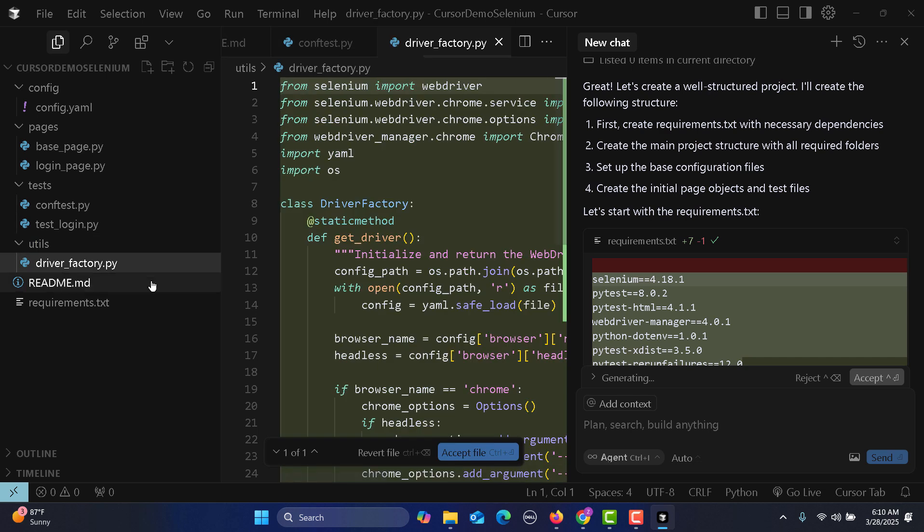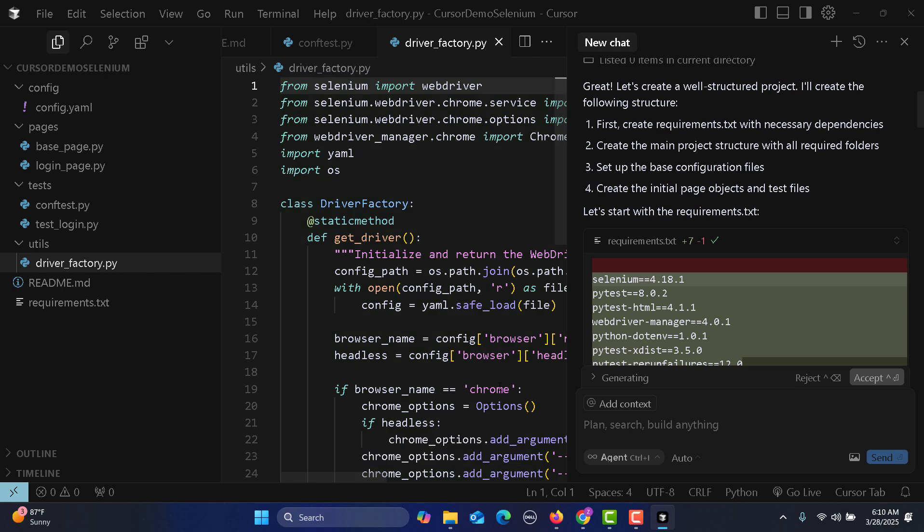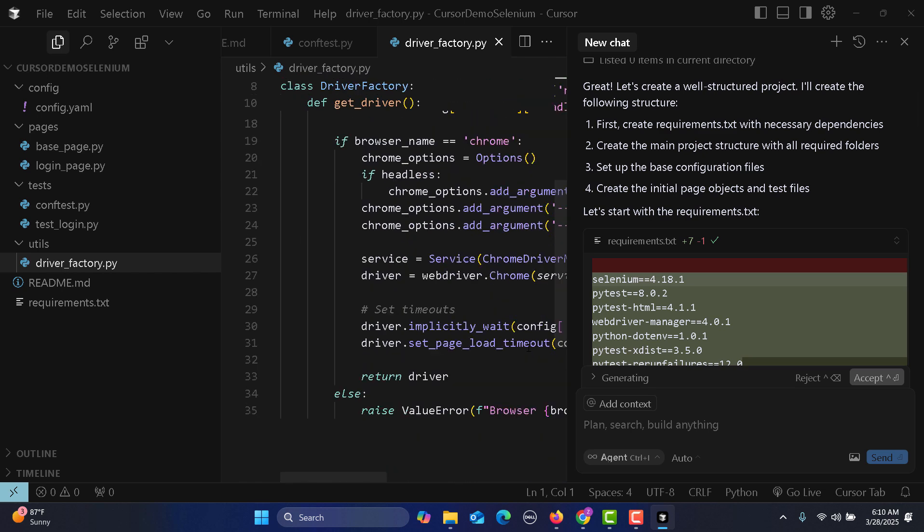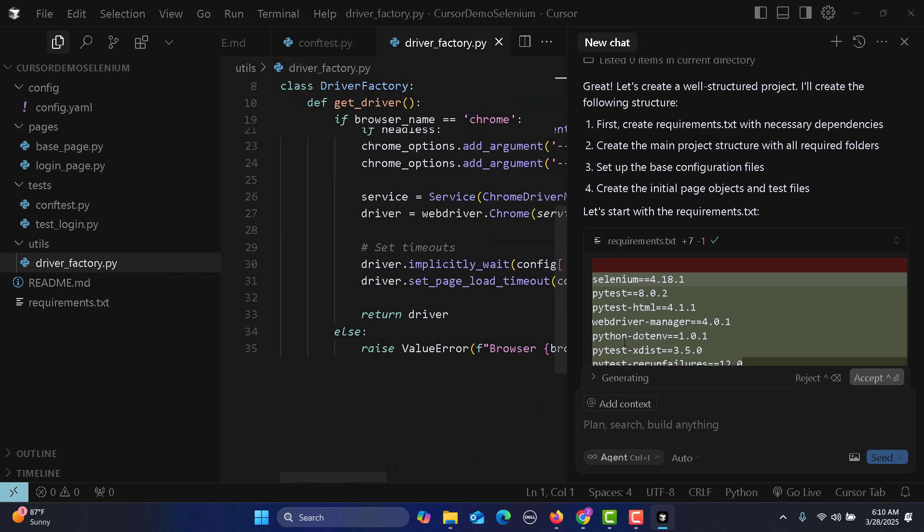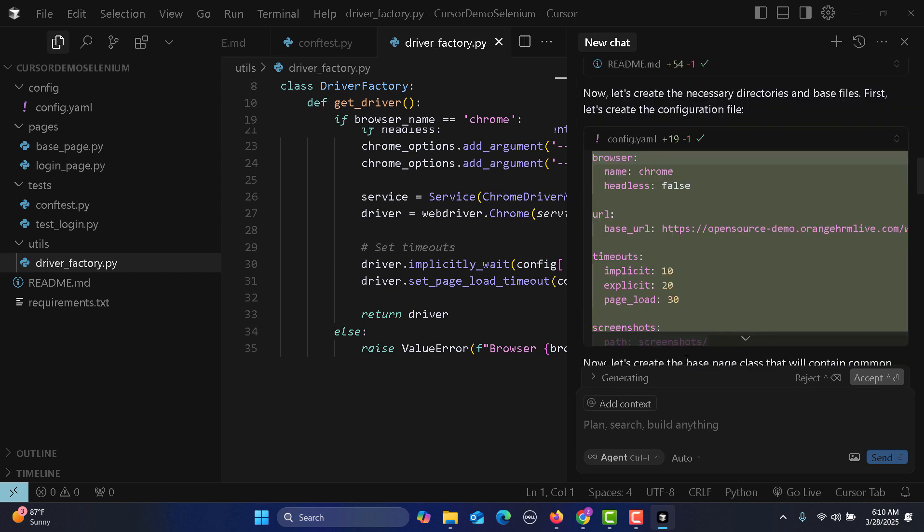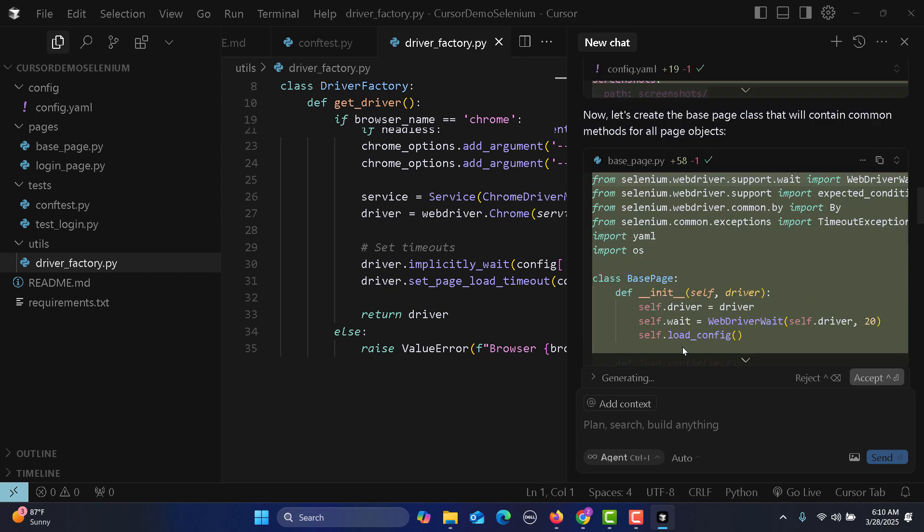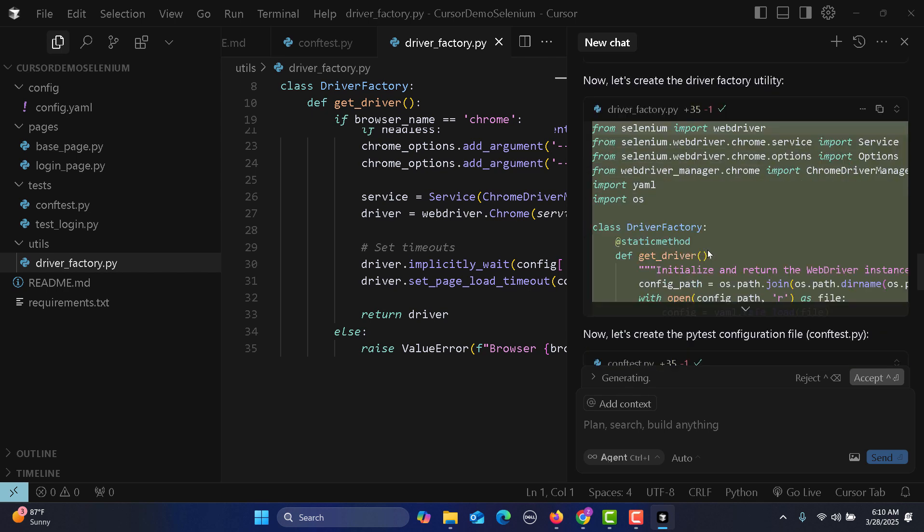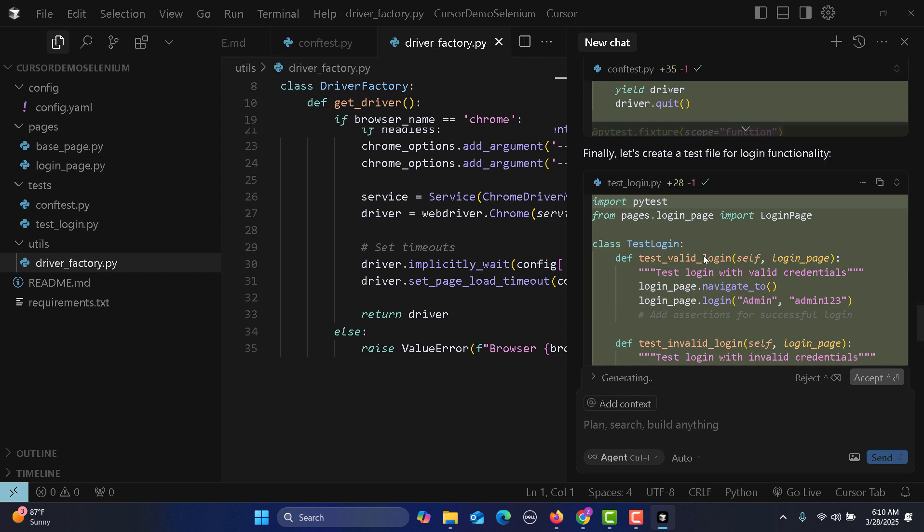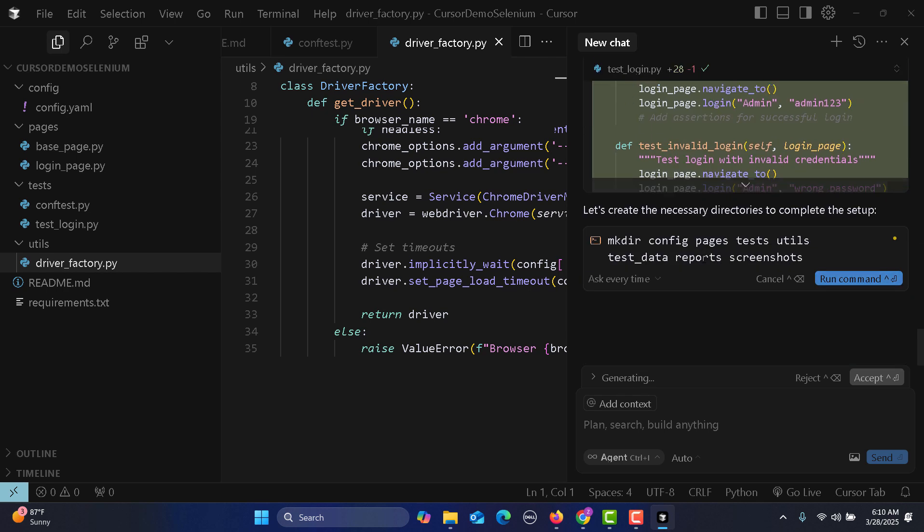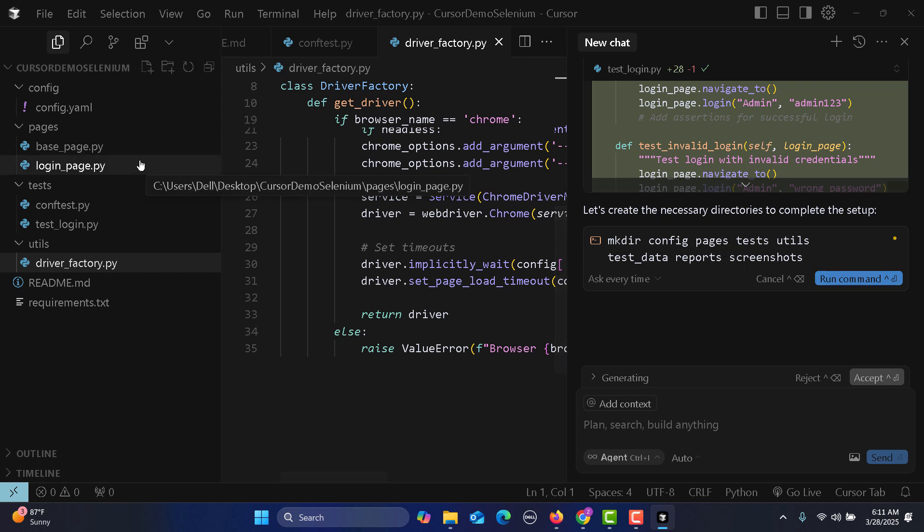Then we have the utility file and it created a driver factory. Let's accept this file. All files are being created by Cursor AI. You can see which files are getting created and how. It says let's create necessary directories to complete the setup: config, pages, test, utilities.